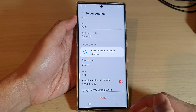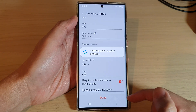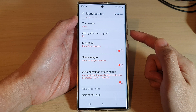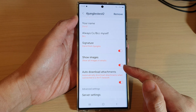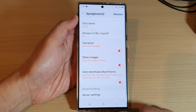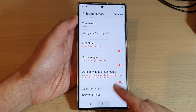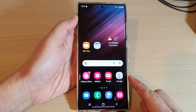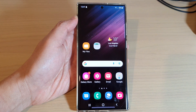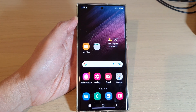Make the necessary changes and tap on the done button, and that is how you can change the IMAP settings for Samsung Email on the Samsung Galaxy S22 series. Thank you for watching — please subscribe to my channel for more videos.